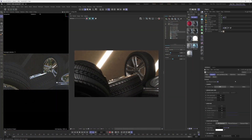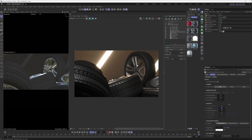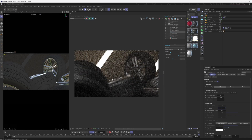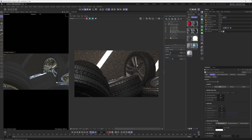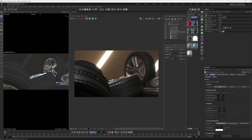Now that we know how to turn depth of field on, let's look at how to control it. The primary parameter for controlling the shallowness or deepness of the depth of field effect is the f-number — just like in the real world. Lowering the f-number down to something like three makes the foreground blurrier and blurrier. Conversely, raising the f-number makes the depth of field less shallow and deeper, so the out-of-focus areas become less blurry.